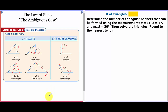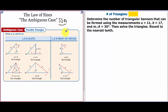Today we're going to be talking about the Law of Sines, and more specifically, the ambiguous case. The ambiguous case happens when we are given side-side-angle. Backwards, that spells a bad word. We know that side-side-angle was not a way to prove triangles congruent back from geometry. It's ambiguous because there's more than one option.